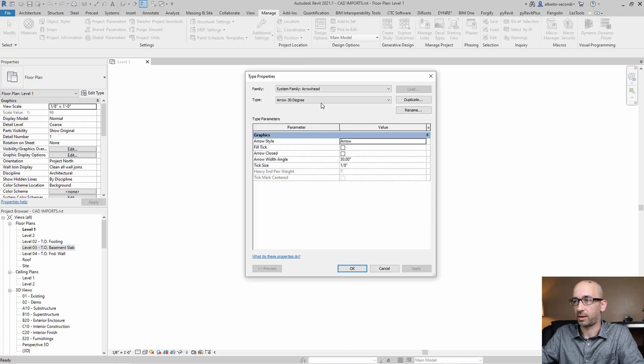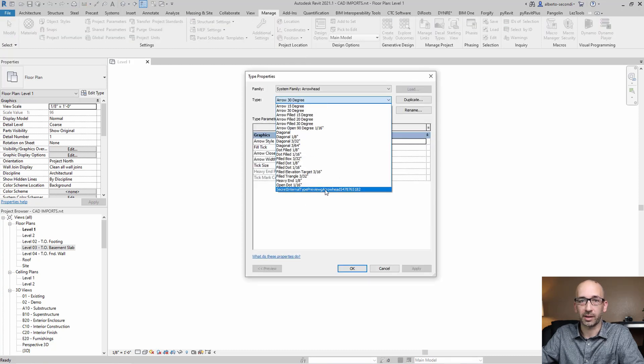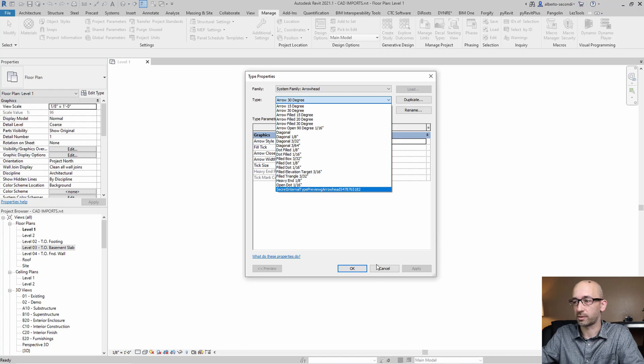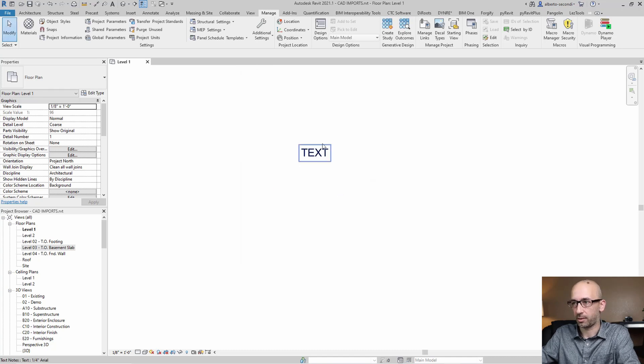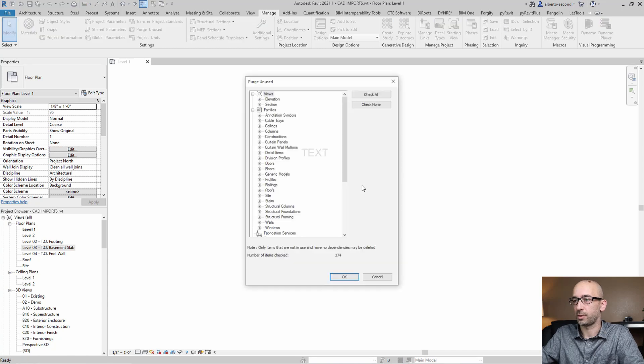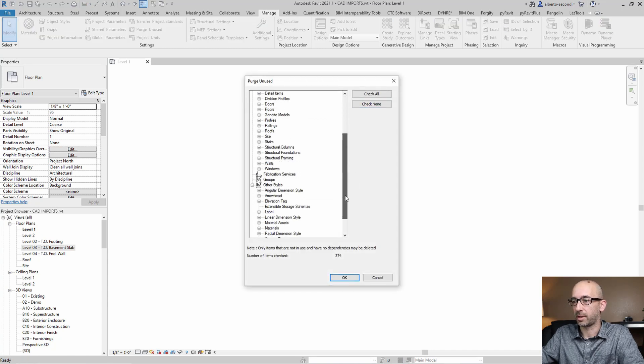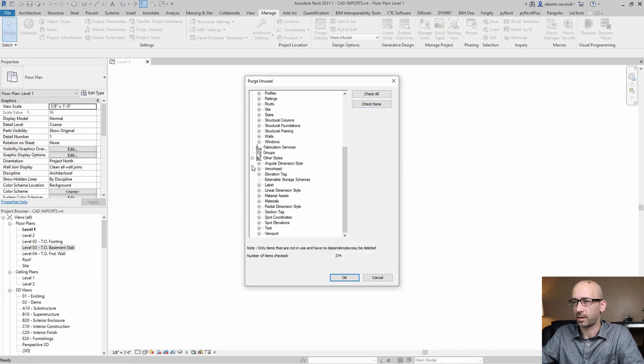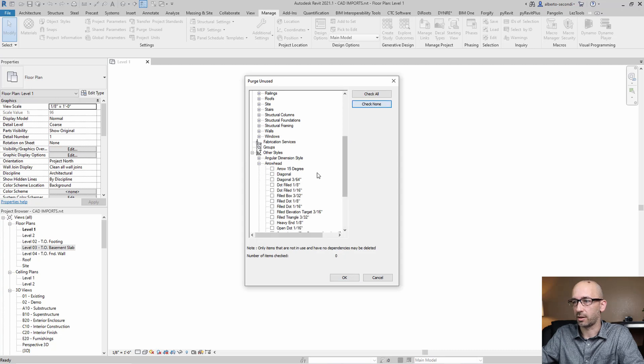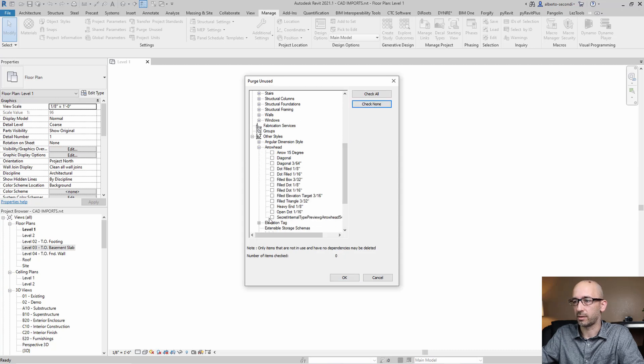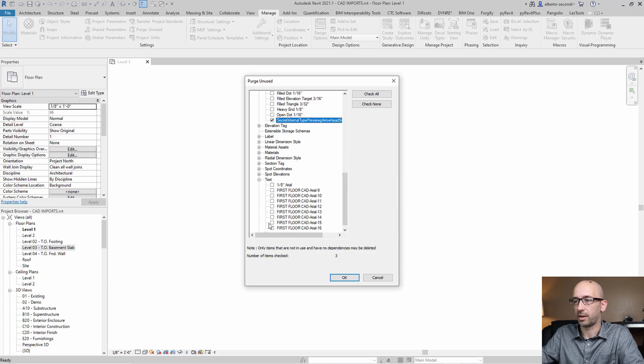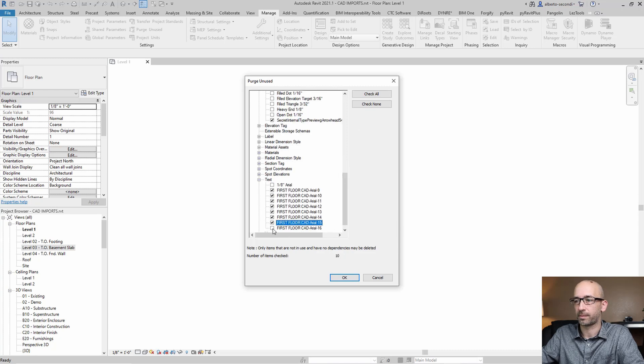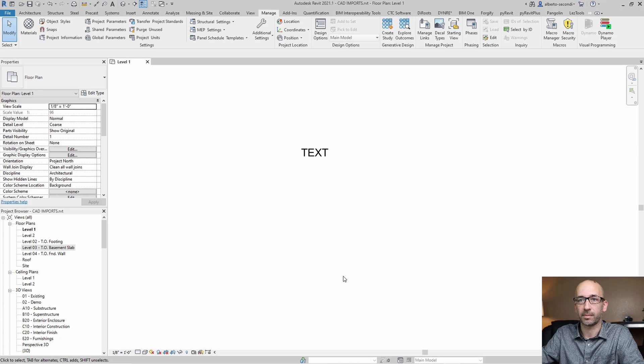Let's look at arrowheads. Additional settings again. And as you can see, especially this one I hear that can bring some corruption into your file. So you can go ahead and purge them. Purge unused, PU. In my case, that's a custom command. And you can go ahead and check none and check that one. And then all the text styles. And then, of course, click OK.